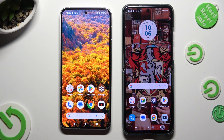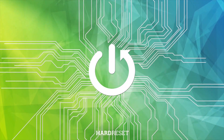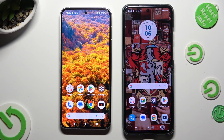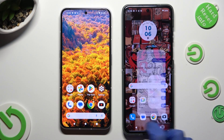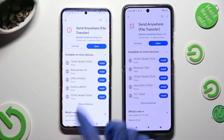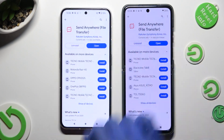Hi! Today I would like to show you how you can transfer files from NothingPhone 2 to an Android device. You need to start by going into the Play Store on both, and downloading a free app called Send Anywhere.